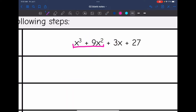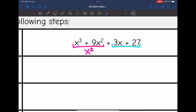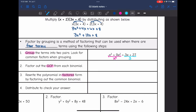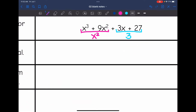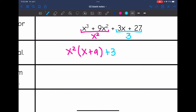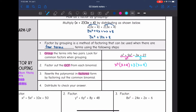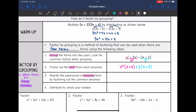Let's look at our groups more closely and identify the GCF of each group. The GCF of the first group won't have a number since there's no coefficient, but they both have x and the lowest exponent is squared, so the GCF is x squared. The GCF of the second group will be 3 — no variable since 27 doesn't have one. Now I'm going to factor out the GCF: x cubed divided by x squared is x, and 9x squared divided by x squared is 9. Then for the next group, factoring out 3 gives 3x divided by 3 equals x, and 27 divided by 3 equals 9.